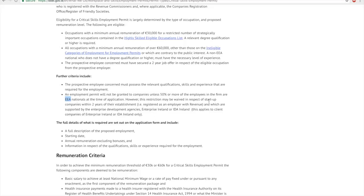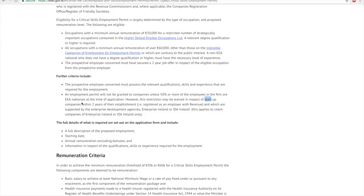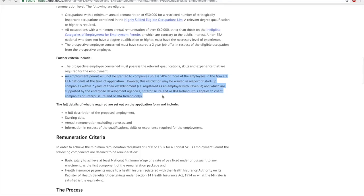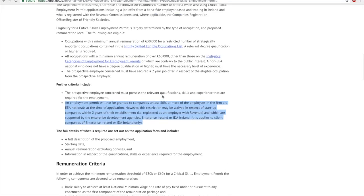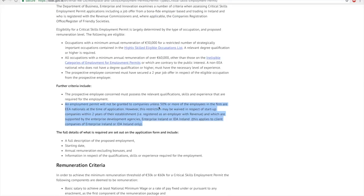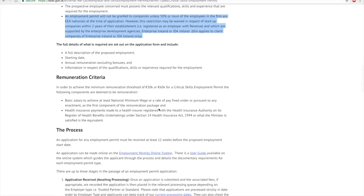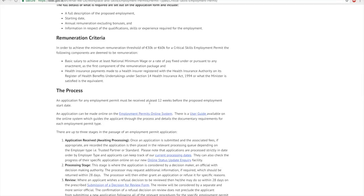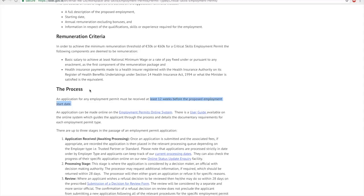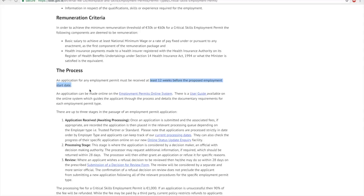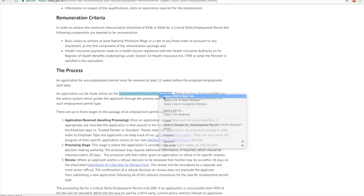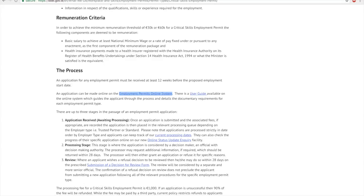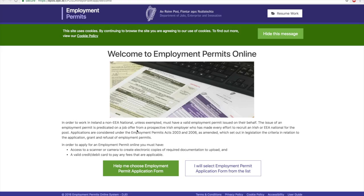Another important condition is the company needs to have 50% or more employees that are EEA nationals. This can be waived off in respect of a startup that was started in the last two years. Once you're sure that you satisfy all these conditions, you need to apply for this permit at least 12 weeks before the start date of your employment. Let's actually jump into applying for this permit.